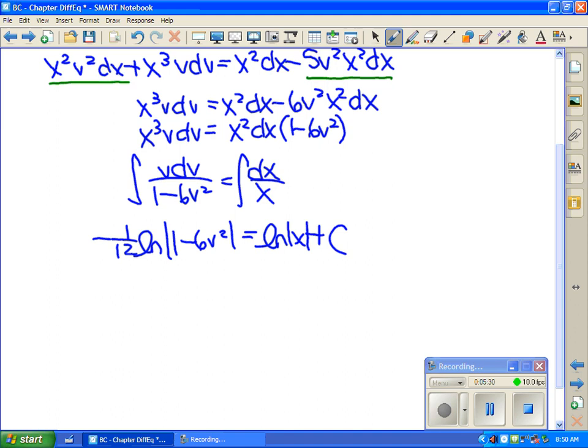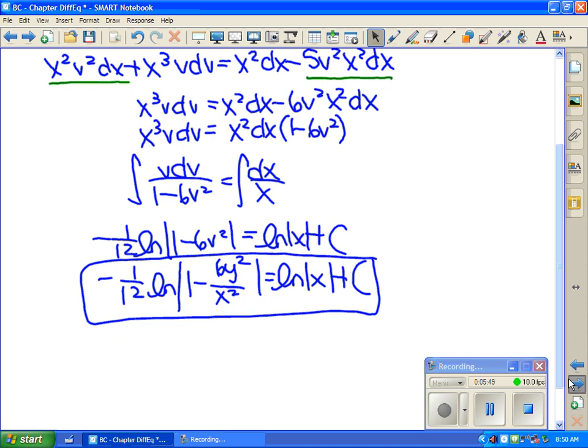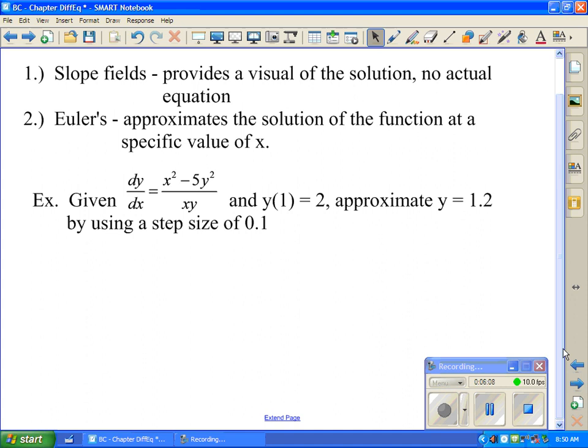So that was solving differential equations in different ways. For approximations, we looked at slope fields where you draw a small tangent line at every point — that gives you a visual idea of what the solution looks like, but we had no equation. Euler's method was an algebraic way to find an approximation to the solution at a specific point, but without the entire function. Now I want to take that example I just did and use Euler's method with it instead.